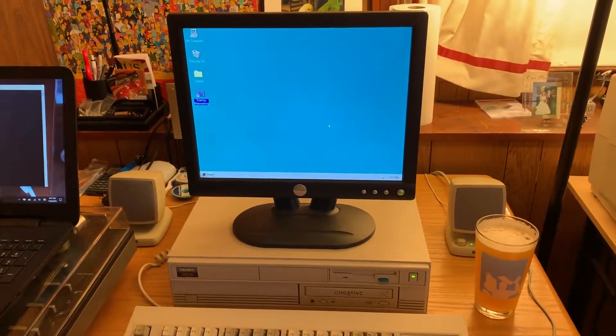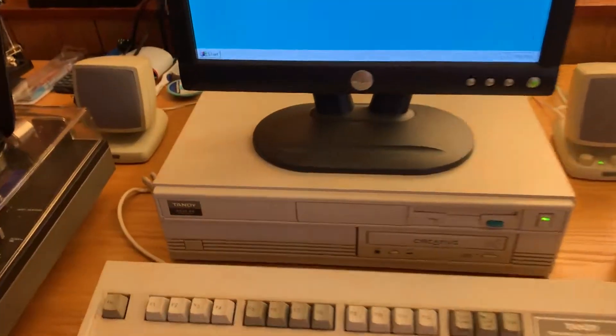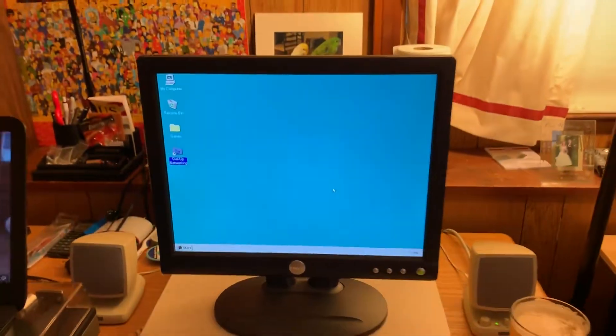Hey everyone, big doings on the Tandy 4825. Again, I know there's been a flurry of videos.